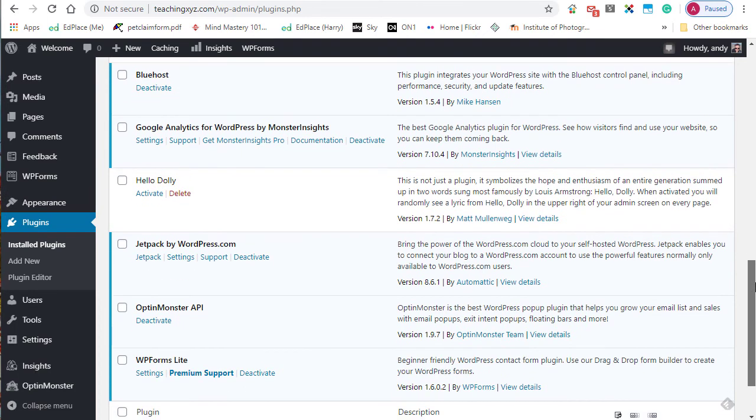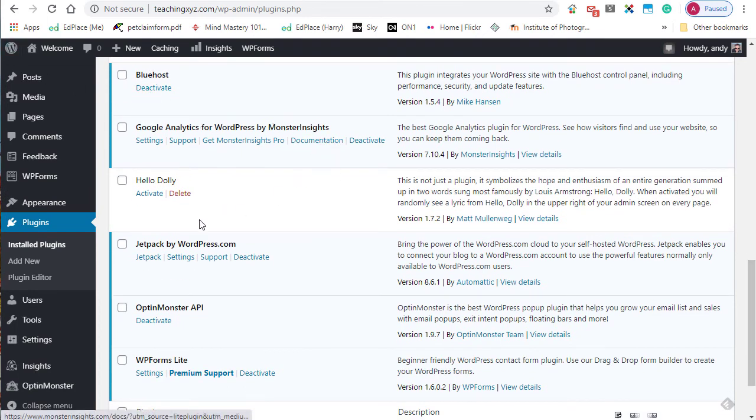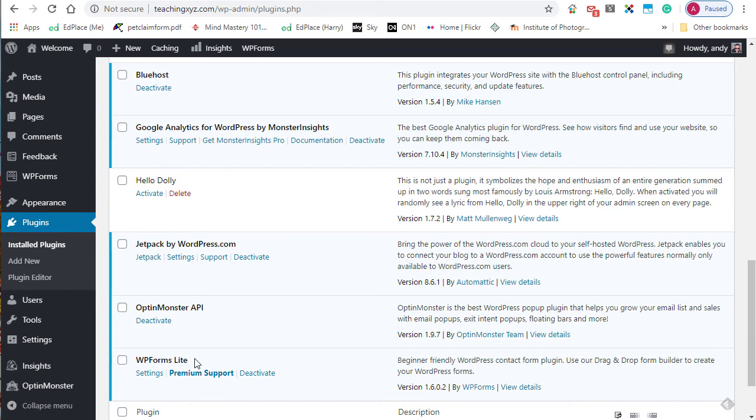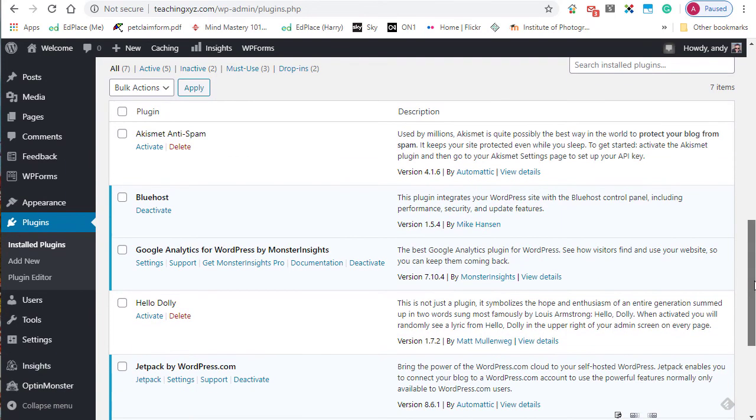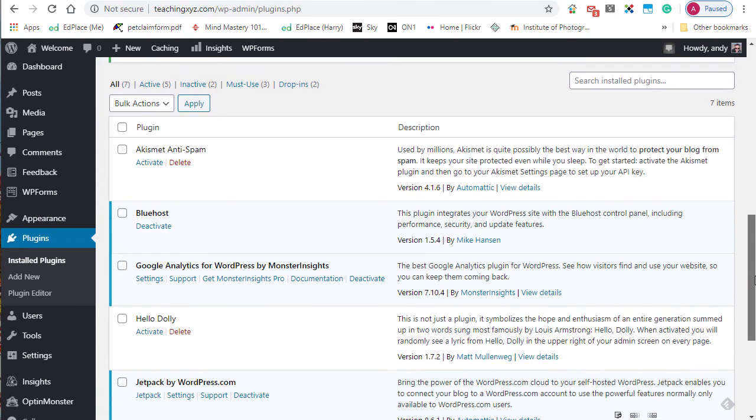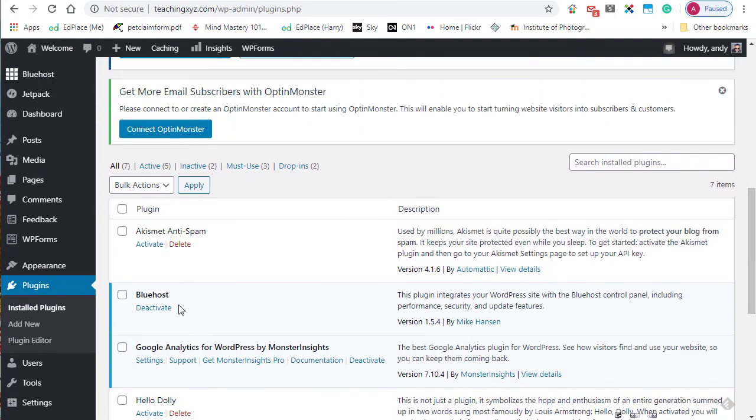The rest of these plugins, so we have Bluehost, we have Google Analytics for WordPress by MonsterInsights, Jetpack for WordPress.com, OptinMonster API, and WPForms Lite. All of those have been added by Bluehost. So if you wanted to start from scratch with a completely bare site with nothing pre-installed, then you could actually delete all of those plugins as well.